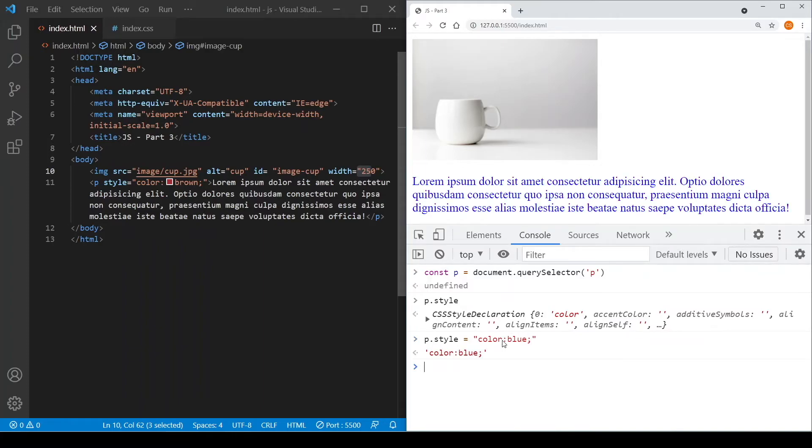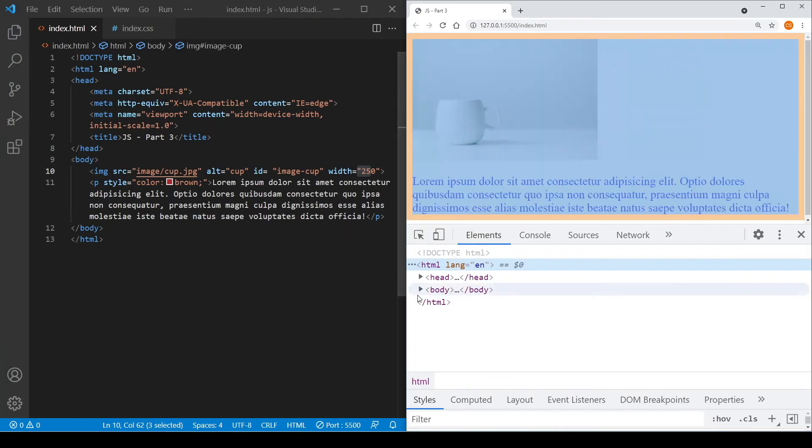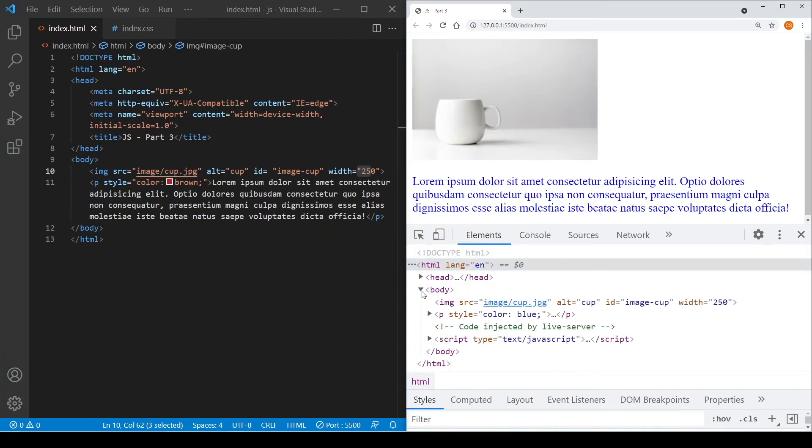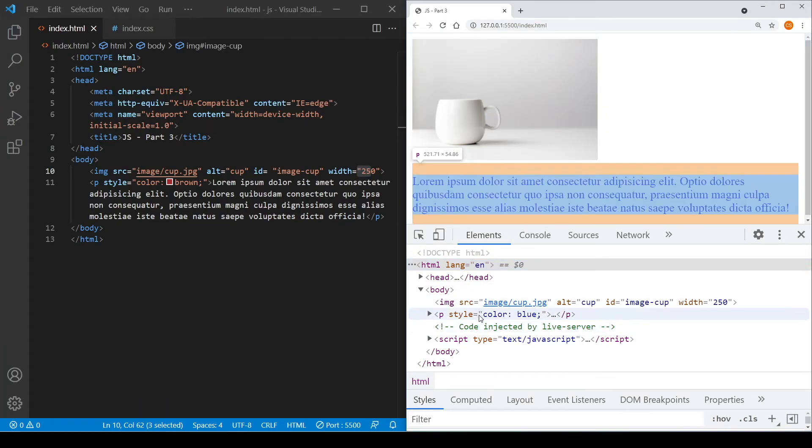And you can see that the text color changes actually to blue. So if we go and inspect the elements again, you can see that the style of the paragraph element has a color blue.